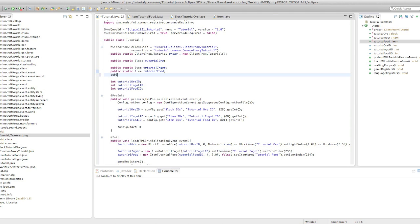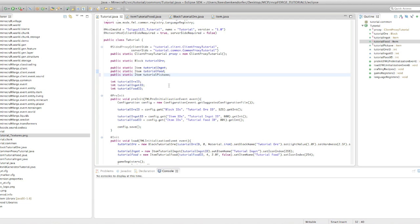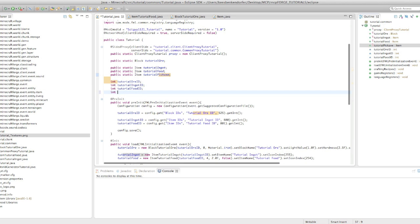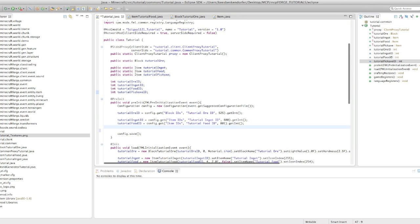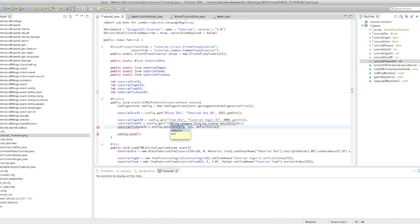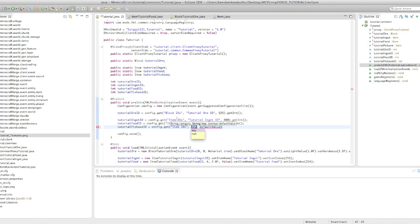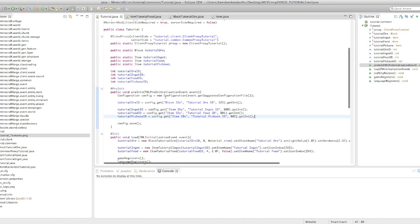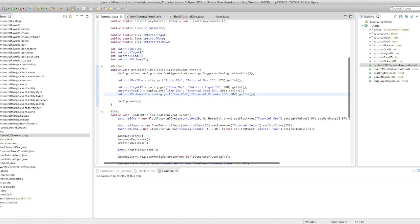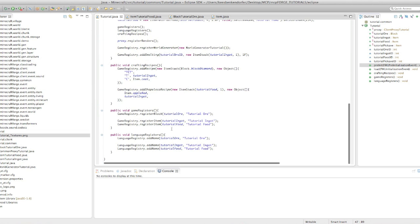First we're going to declare public static item tutorial pickaxe and then int tutorial pickaxe id. And this is completely normal, so tutorial pickaxe id equals config dot get item ids. If you don't know what any of this config stuff is, go watch the configuration tutorial. But then we have tutorial pickaxe id and the default value will be 802 dot get int there.